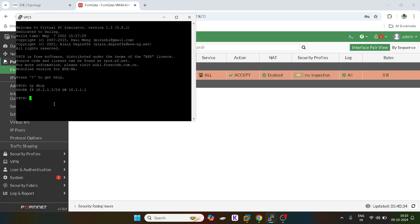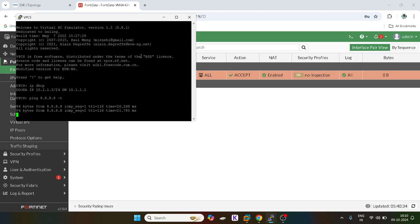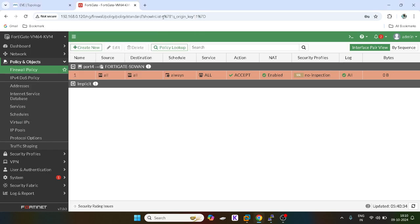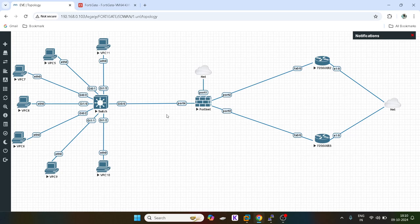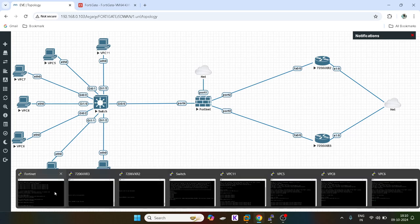Similarly, I will use another PC. Okay, now we will see, depending on the hashing algorithm, which PC is using which link.